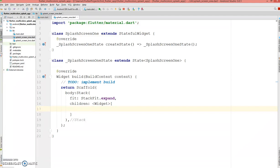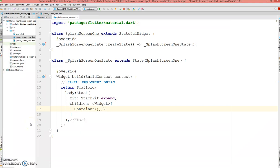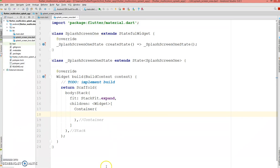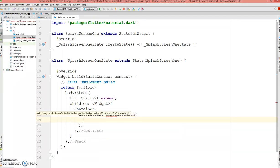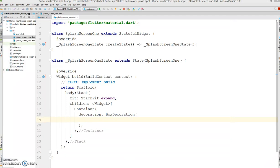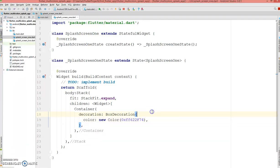The first element of my children will be my container — that's the background color. First I'm going to show you a background color with a single color, and then I'll show you how to implement a multi-color. So this is a container with a single color, which starts with the decoration and I'm going to say it's a BoxDecoration. This has a color and I'm using a custom color, so you can use any color.